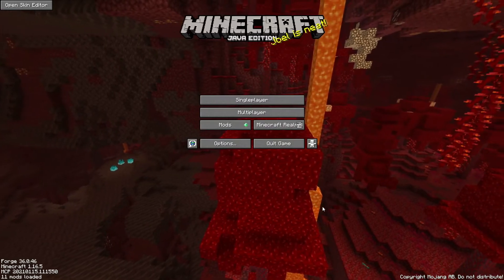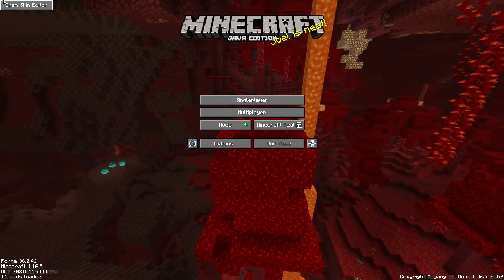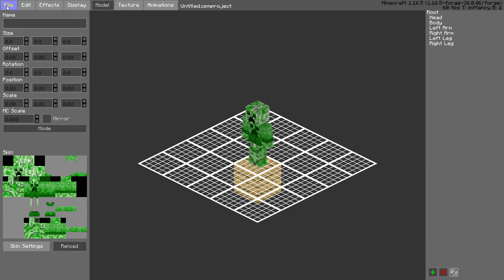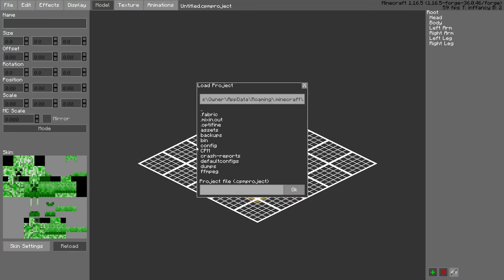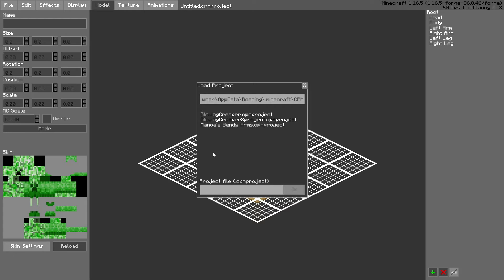So now what you do is you open your skin editor. Then you load a project, create a CPM folder for ease of access, and then you're going to open the project.